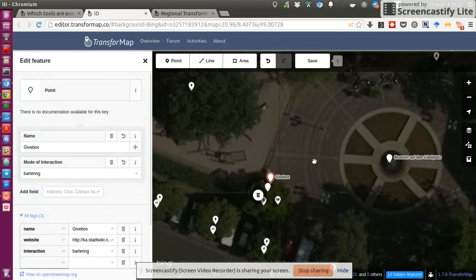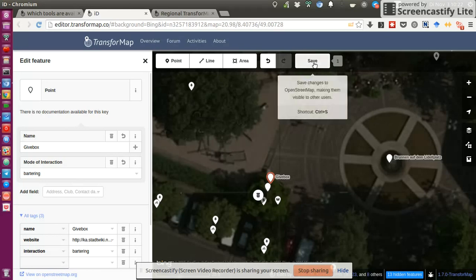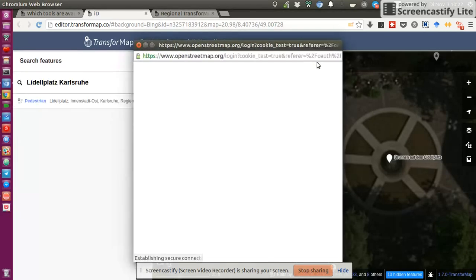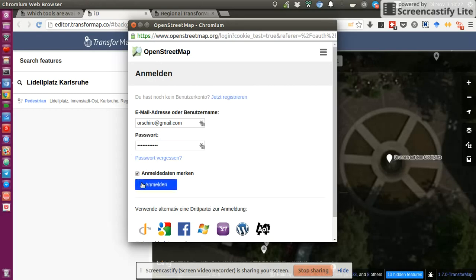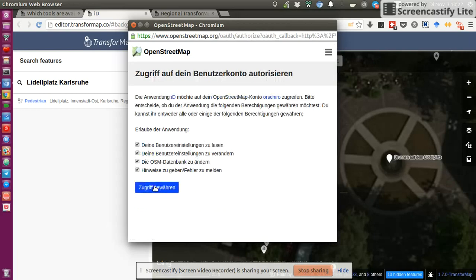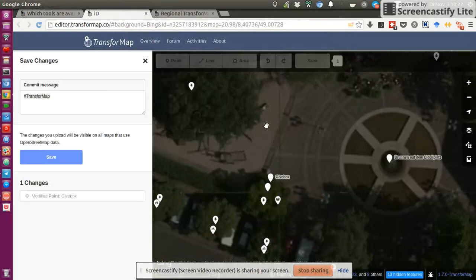So I made some changes. And when I feel I'm done, I just head on to save. And I need an account. So make sure you register yourself on OpenStreetMap. And once you've done that, you log in. You allow access.